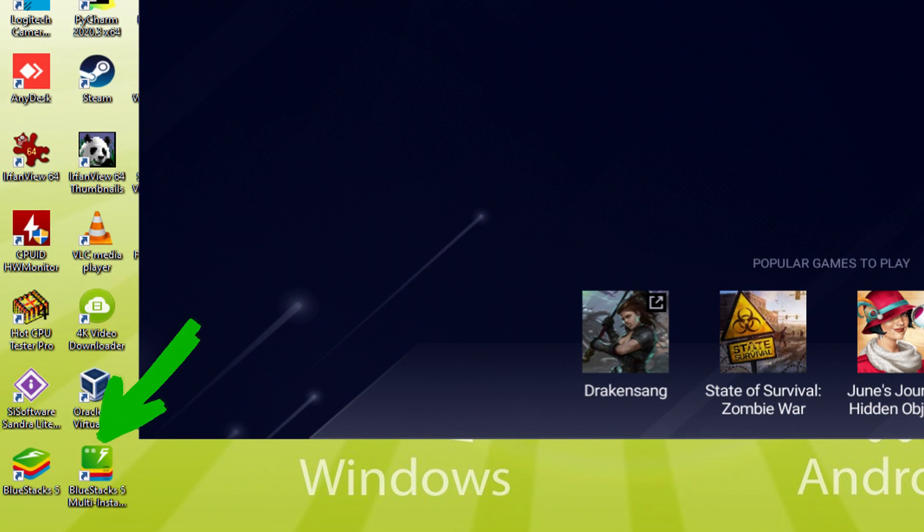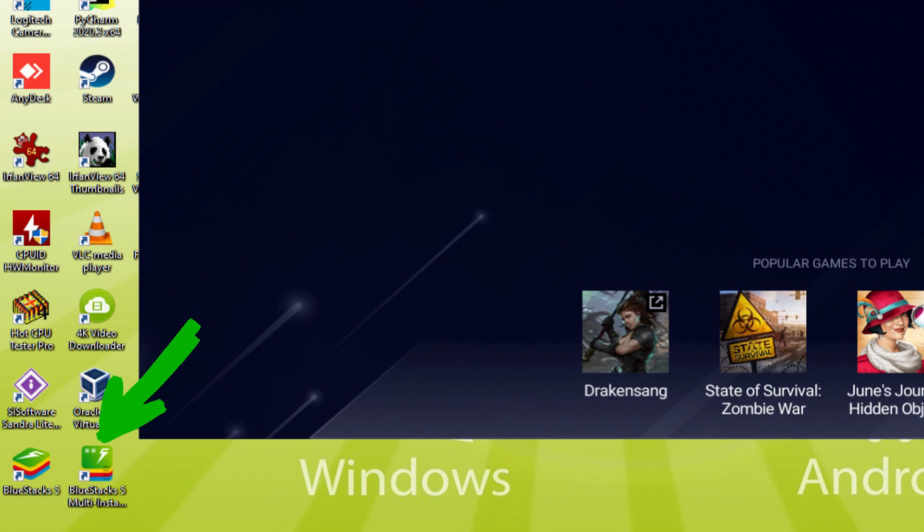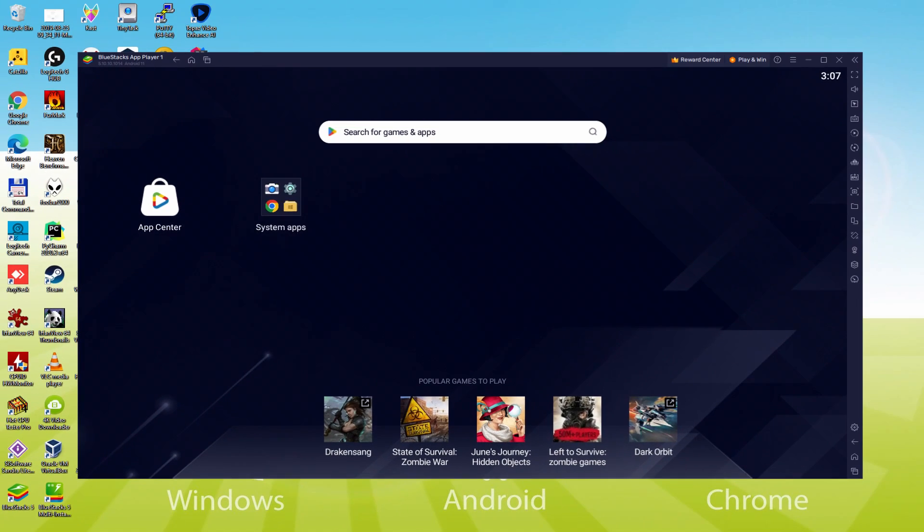The BlueStacks Multi-Instance icon allows you to launch multiple emulator instances. And with BlueStacks 5's new improved Multi-Instance Manager in Eco Mode, players can run more game instances faster and with less lag.